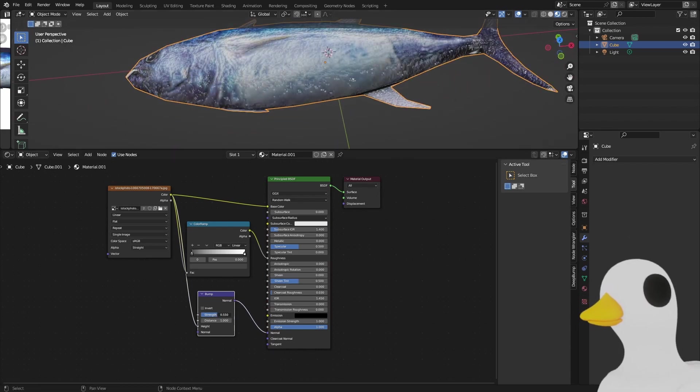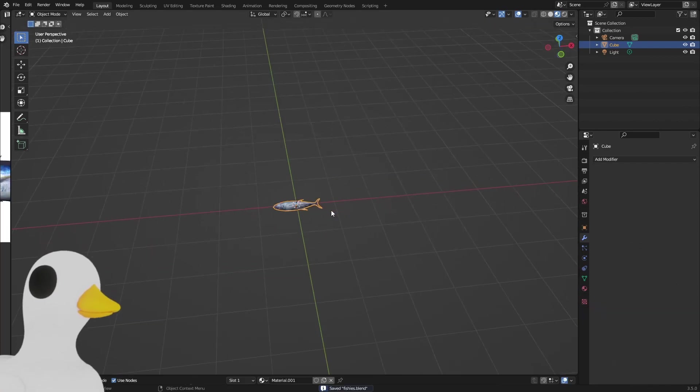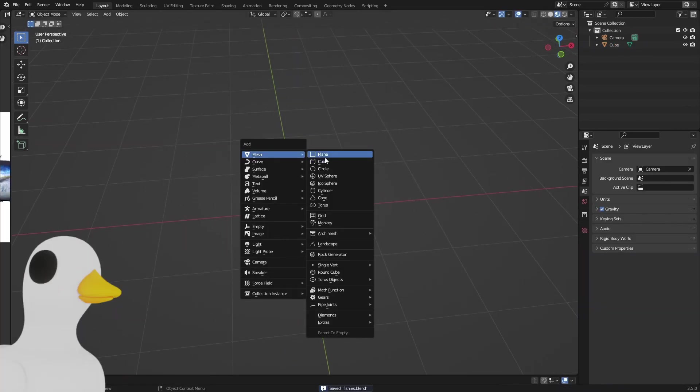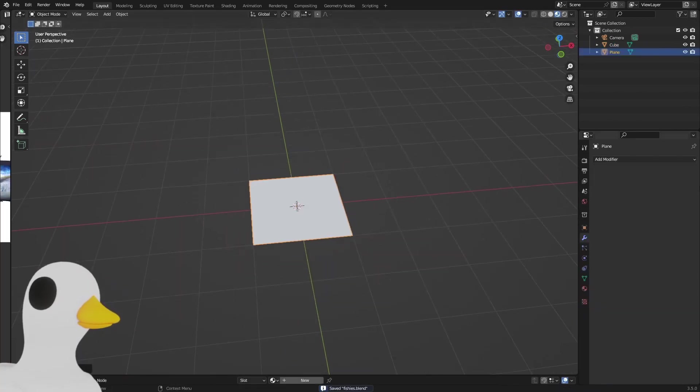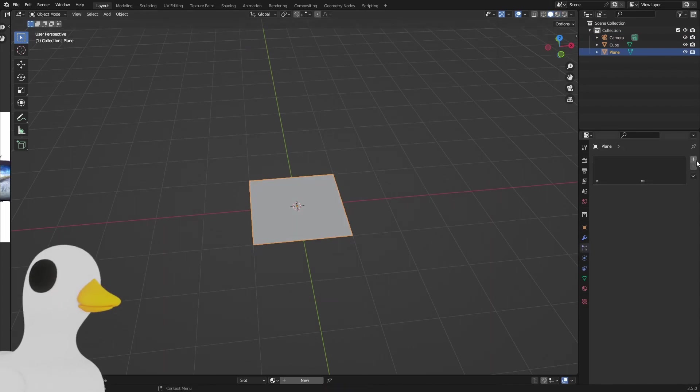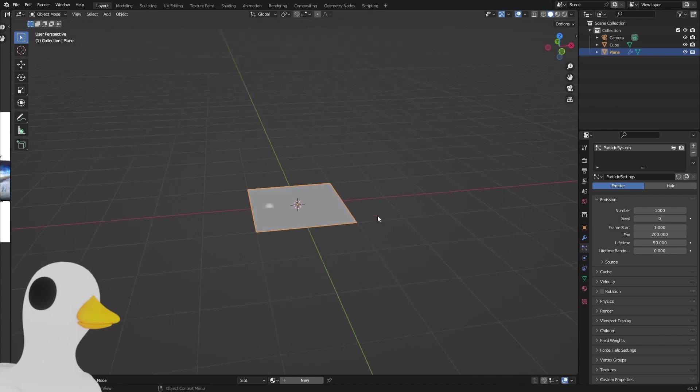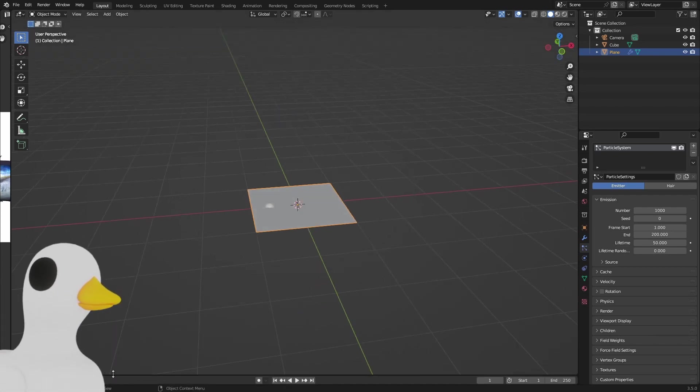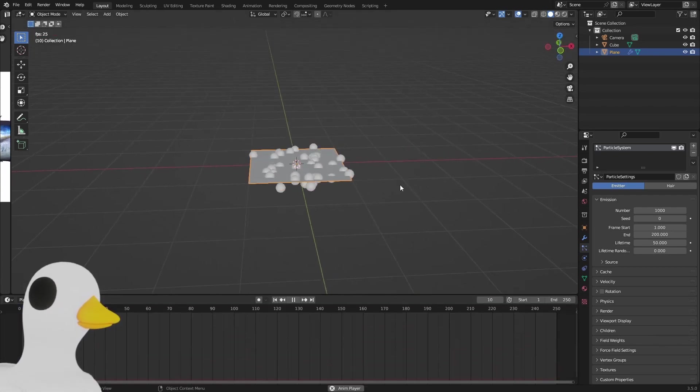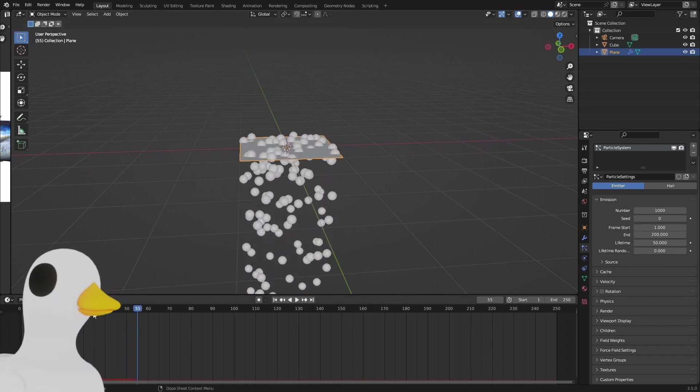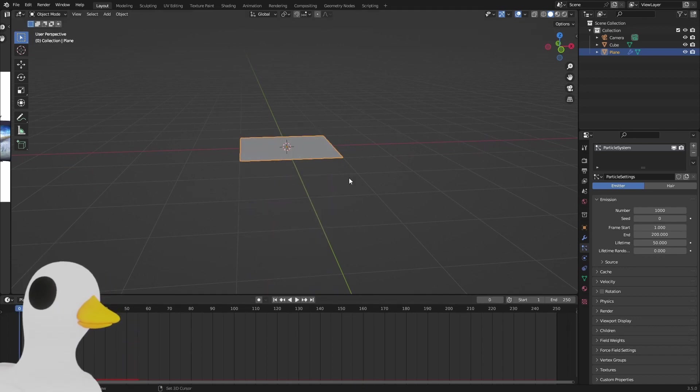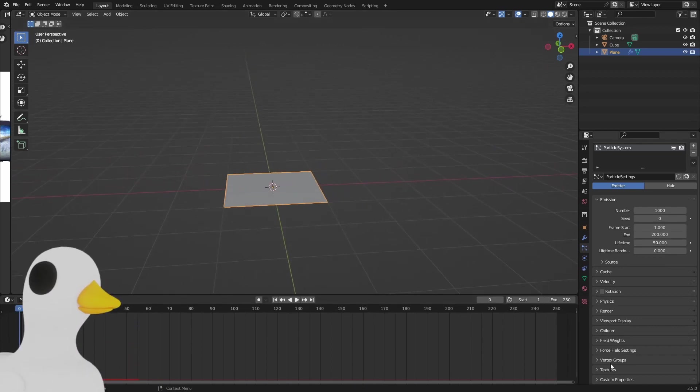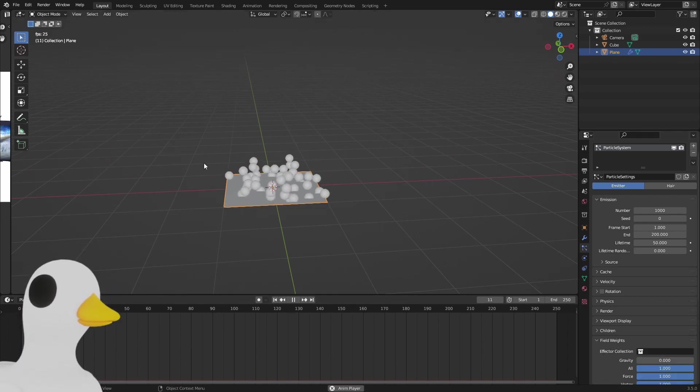Here we have our fish. What we can do now is put that to the side, add a plane, and add an emitter to that. Go to the particle system, add emitter, and grab a timeline. We can see these particles fall down. We don't really want the particles to fall down, so we're going over to the field weights and disabling the gravity.